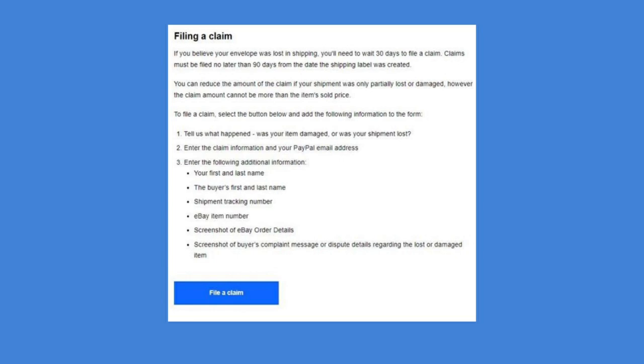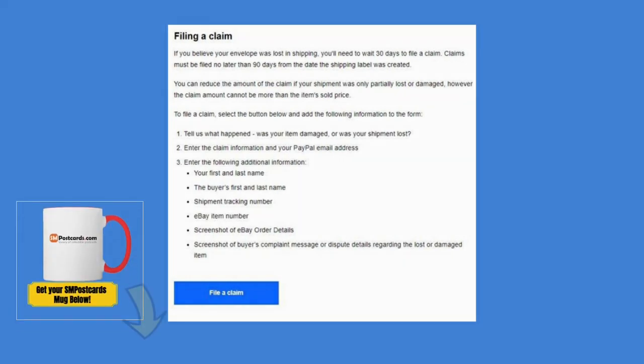If you believe an envelope was lost in shipping, you need to wait 30 days — you can't do it right away. I'll show you on my spreadsheet how I track it to know when I can put it in. Claims must be filed no later than 90 days from the date the shipping label was created. So you have to wait 30 days and can't be over 90 days — the date the shipping label was created is pretty important.